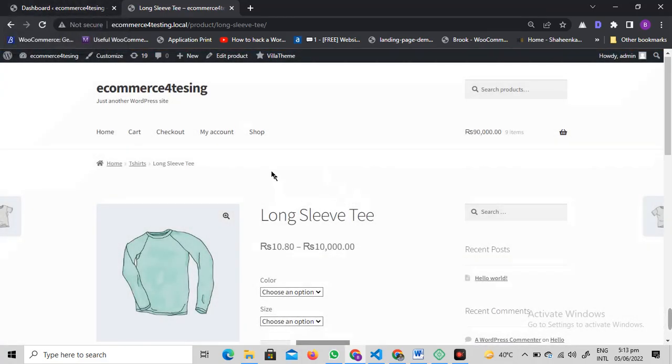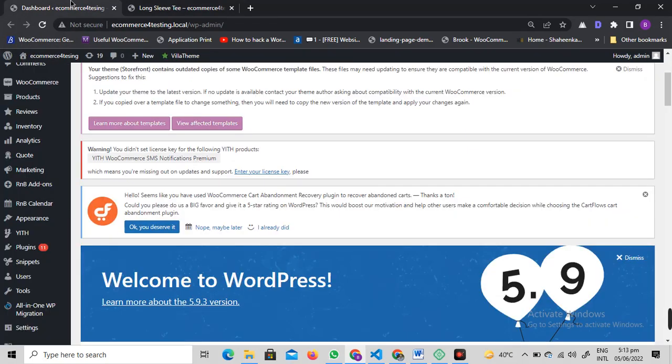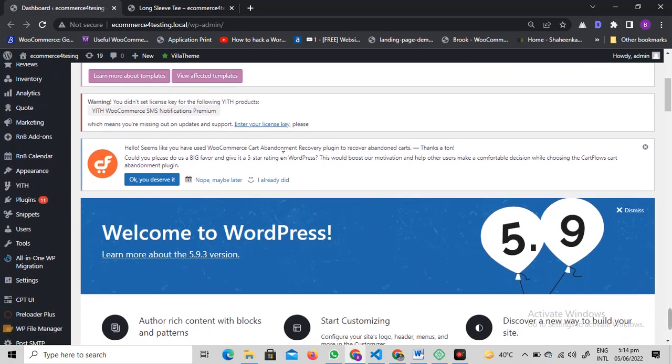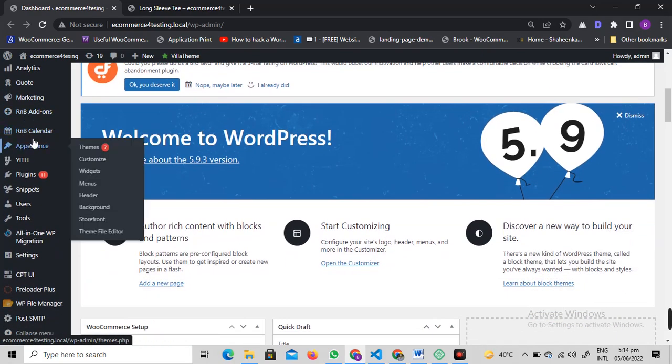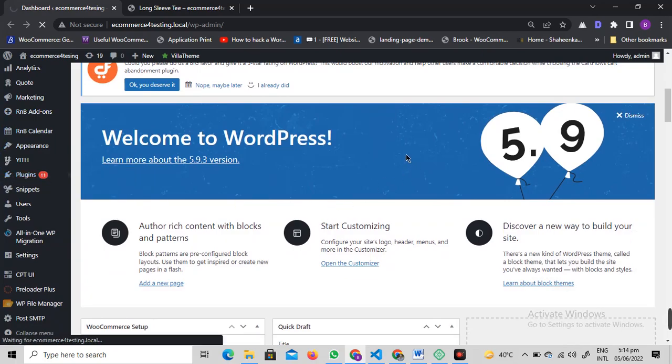For this, I'm going to give you a code. I'll give the link of that code in the description below. You can just copy the code from there. You just need to go to plugins and click add new.